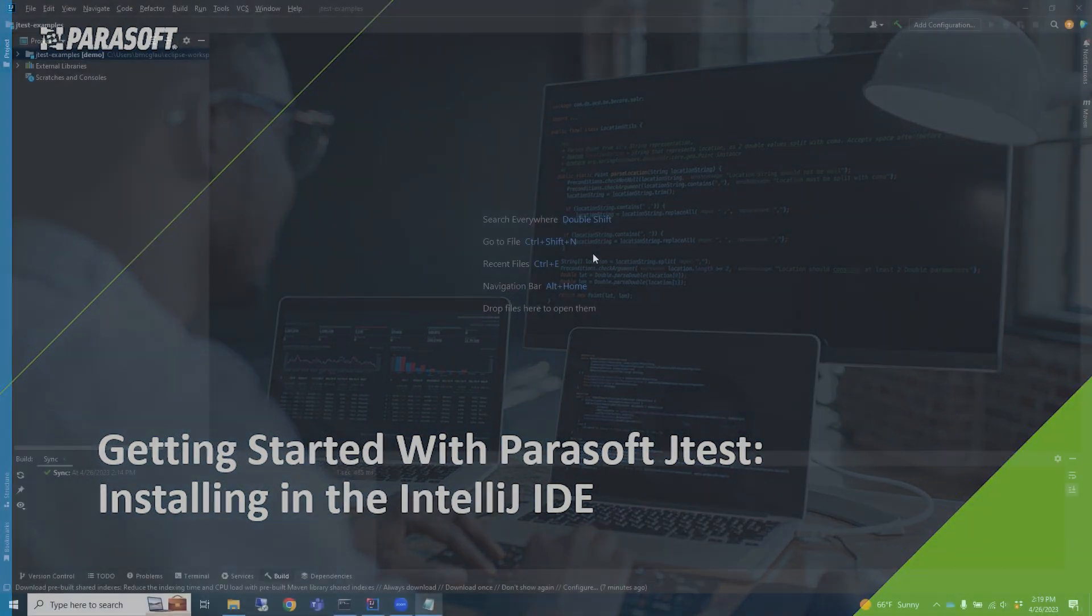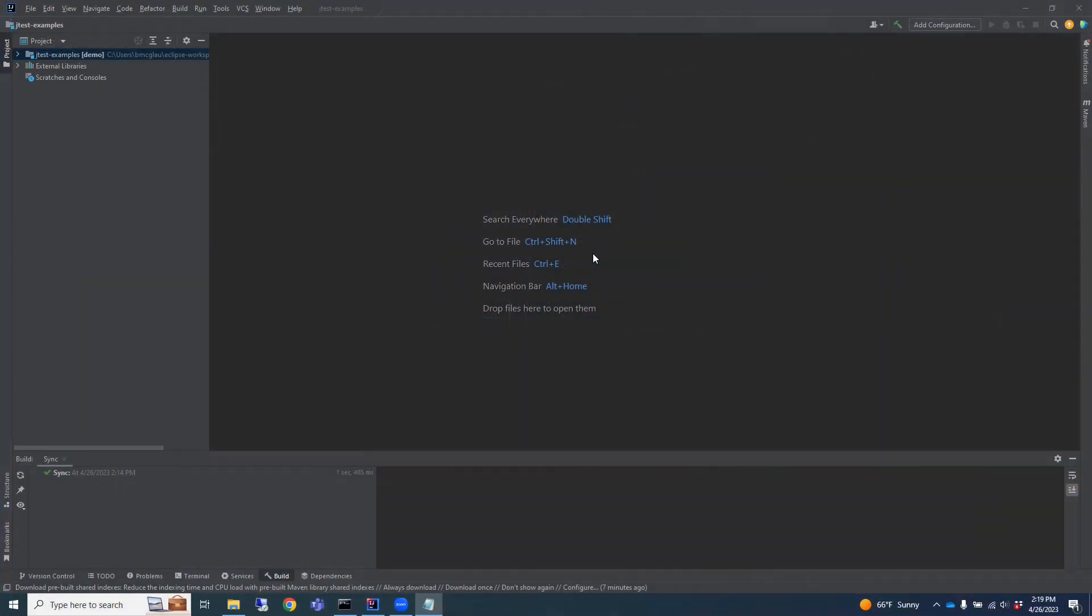First, you will install JTest into IntelliJ, then activate the trial, and finally launch the Unit Test Assistant views.